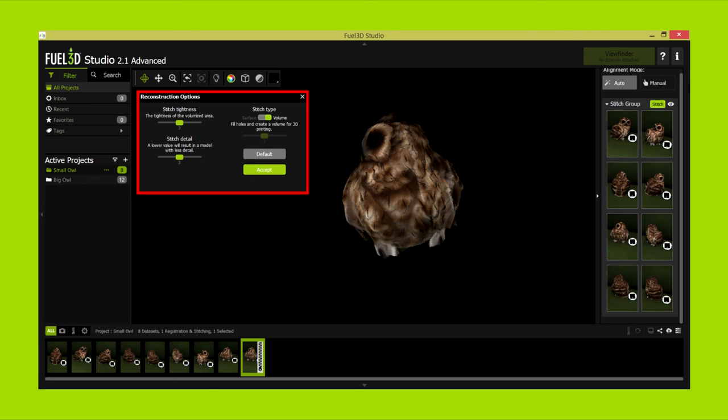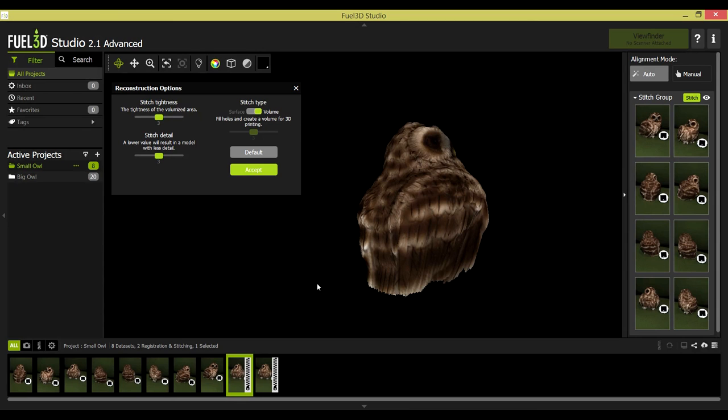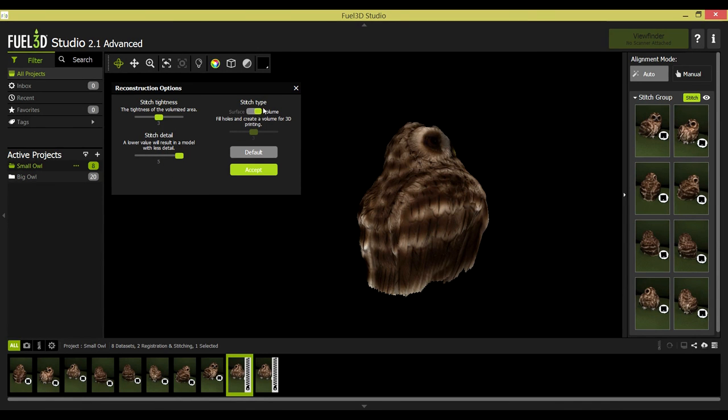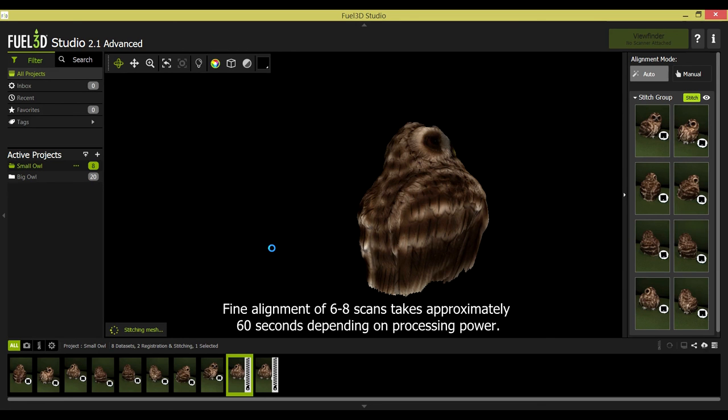The second, stitch detail, depends on your requirement for the exported model. If you are looking to 3D print, volume would be a better stitch type as this infills the open areas of the model. If you are going to be exporting to a different software package for additional editing, surface will be a better stitch type as the export would include just the surface texture.